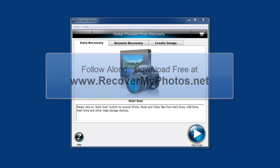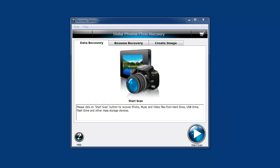But it does give you a chance to download it and scan your computer first to see if it can even recover them. That's a big plus for the software, because with so many out there that I've tried,